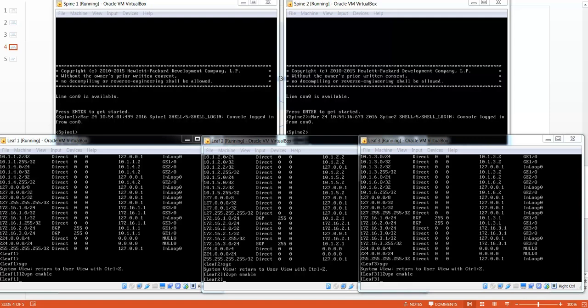The second step is to create tunnel interfaces on each leaf connecting to the other leaves. This means that in this case we have to configure two tunnels per leaf. Each tunnel will point to the loopback interface of the other leaf. The reason for using loopback interfaces is that if we would point to a physical interface and that physical interface goes down, the tunnel will also go down. Because we have a Spine-Leaf architecture with multiple paths, if we use a loopback as source and destination, in case of a failure the tunnel will stay up.